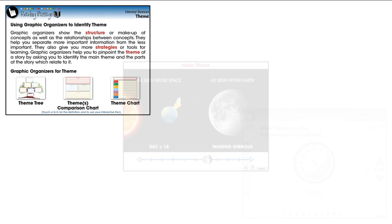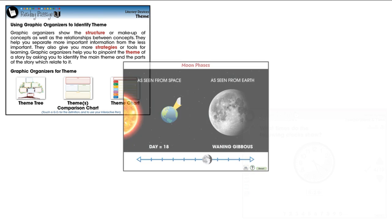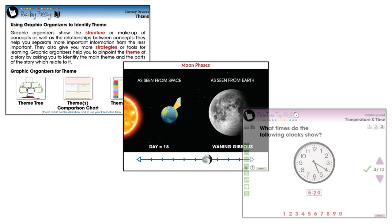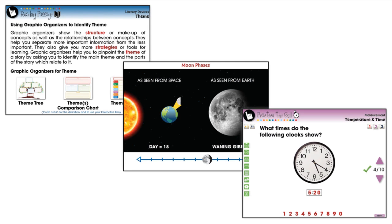Our highly interactive and engaging curriculum-based and Common Core aligned lesson plans inspire student interaction and are ideal for differentiated learning.